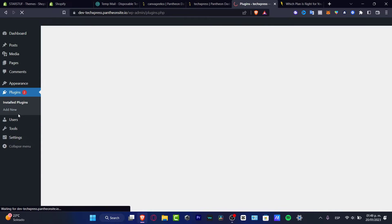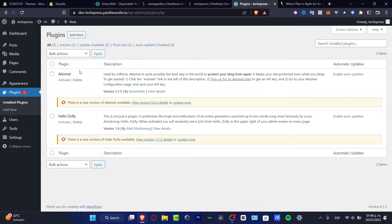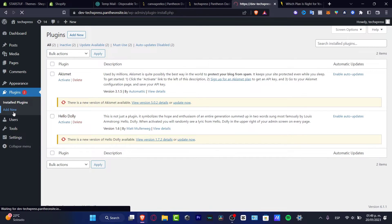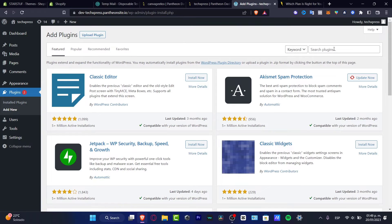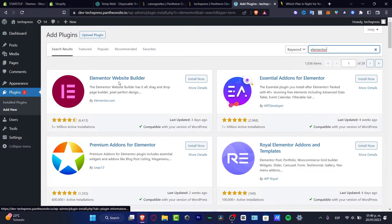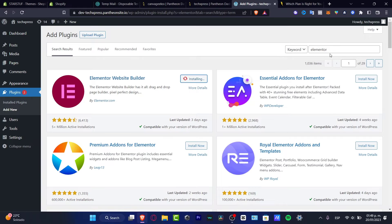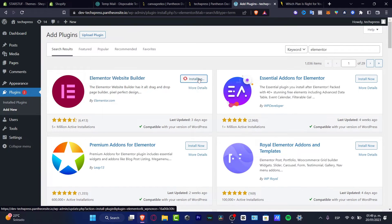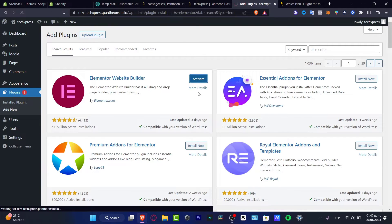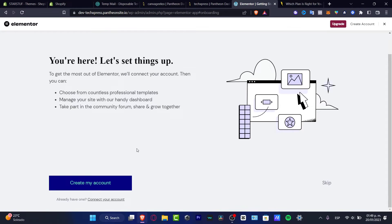Now that we're inside WordPress, go into Plugins and look for a new plugin. Go into Add New and search for Elementor. Here is the Elementor Website Builder - click Install Now. It's really easy to install. Once it's done, you want to activate it in order to use it, and then create your account in Elementor.